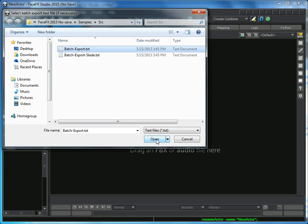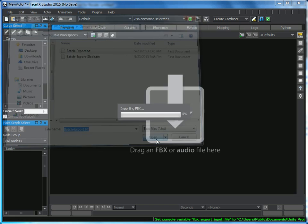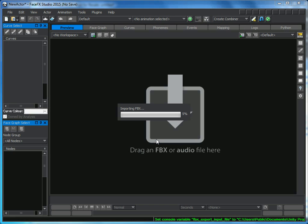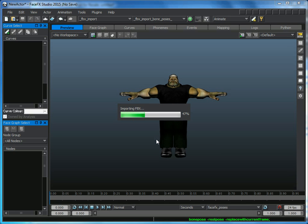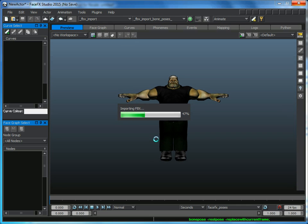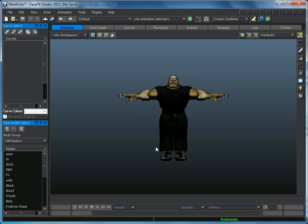The pose names and the frame numbers. So it's importing my character and bringing in all those poses I've set up.